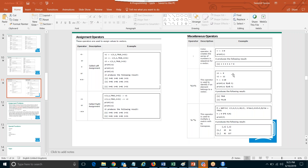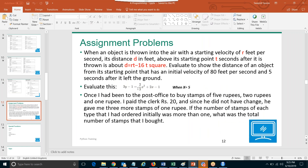We generally use colon and sometimes %in%. So these are the operators we need to learn and we are going to write programs using these operators tomorrow. Meanwhile, try to solve this problem. We'll meet tomorrow. So now we'll get into programming. You have a good day ahead. Bye.